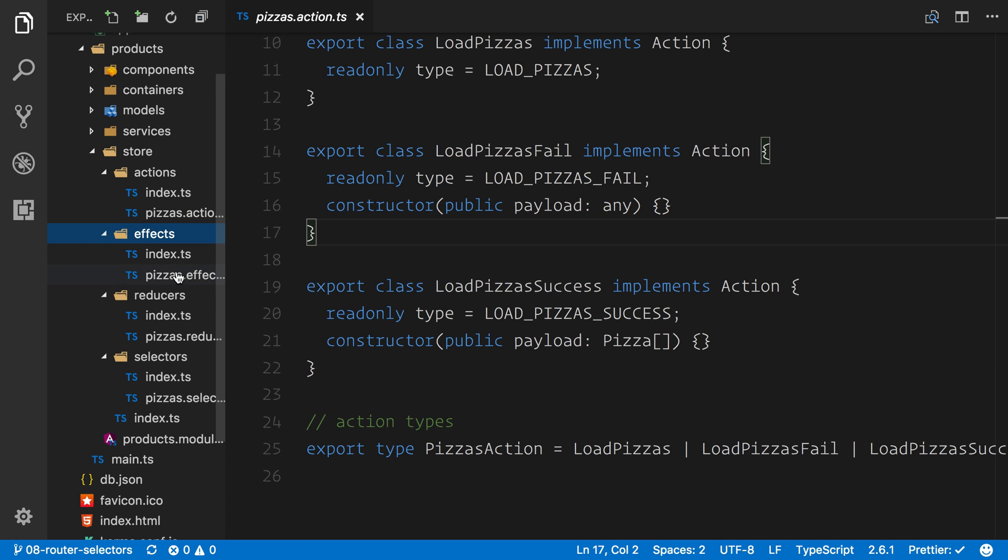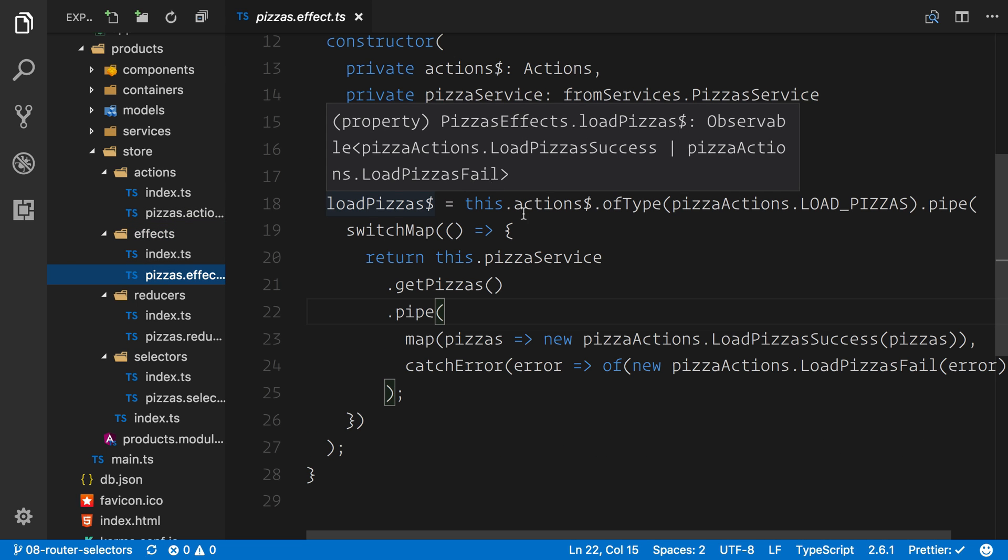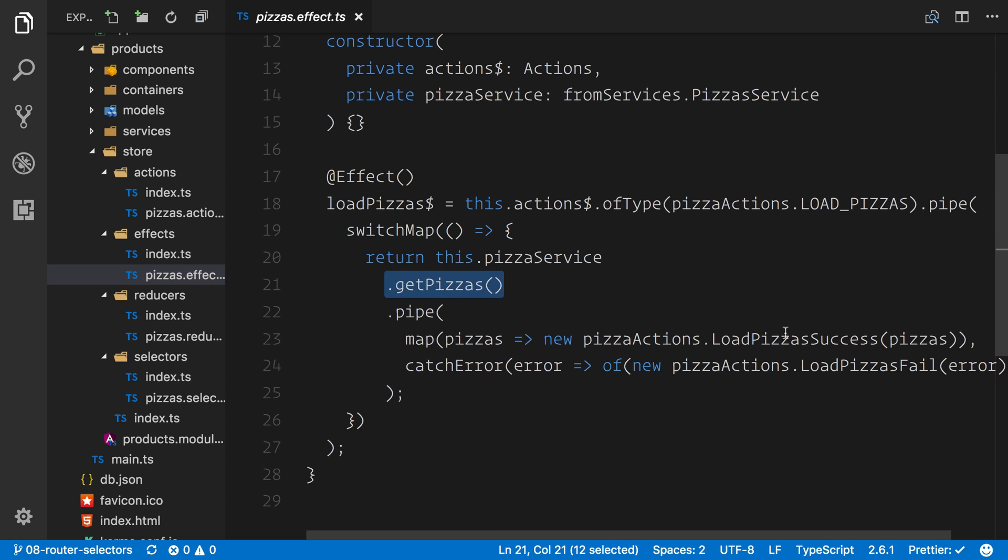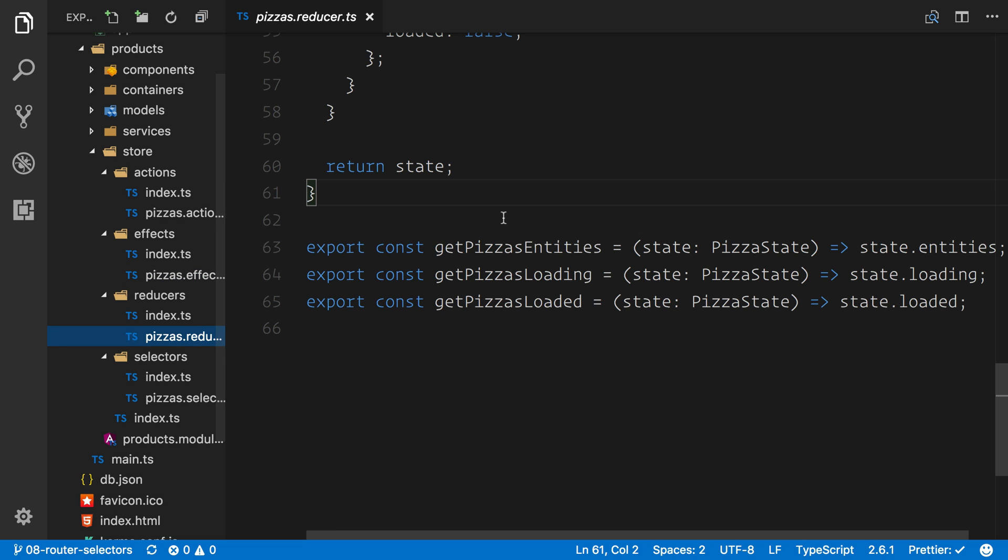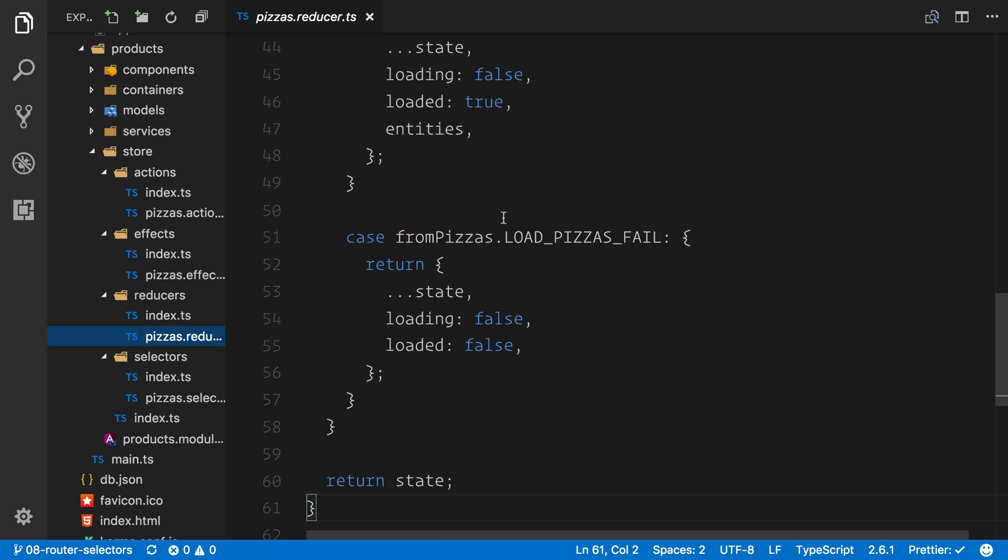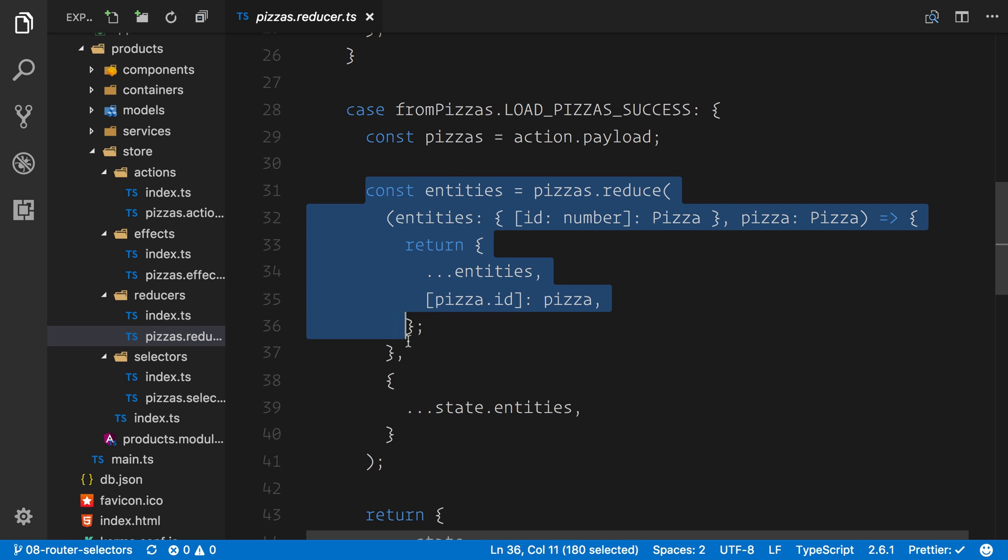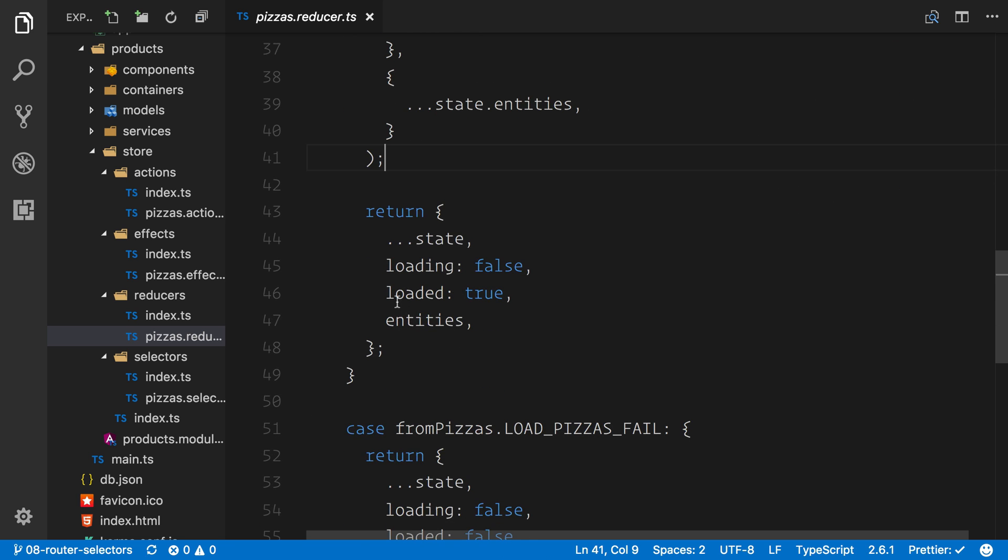Let's jump down into the effect. We've created the load pizzas. We're getting those pizzas and dispatching another action. Then we pick this up inside of our reducer, where we have this load pizza success. And then we convert the data structure into an entity and bind it to our reducer. At the moment, we only have one reducer, one effect, and one set of actions.